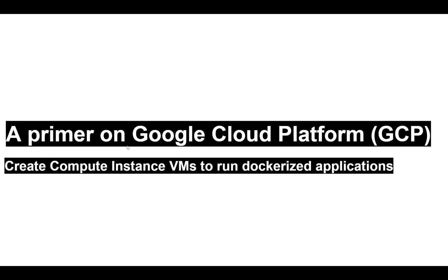Hi! In this video, we are going to take a look at the Google Cloud Platform, also called GCP, to create a compute instance VM to run dockerized applications.